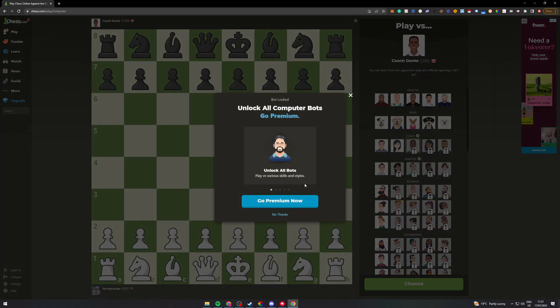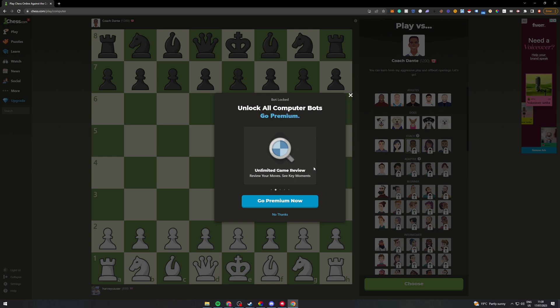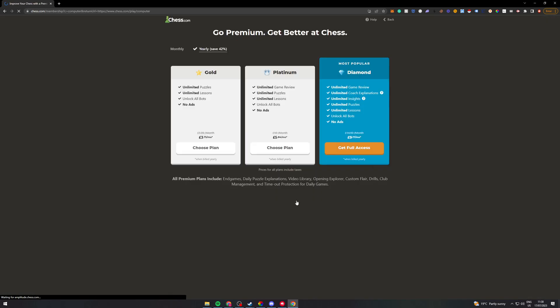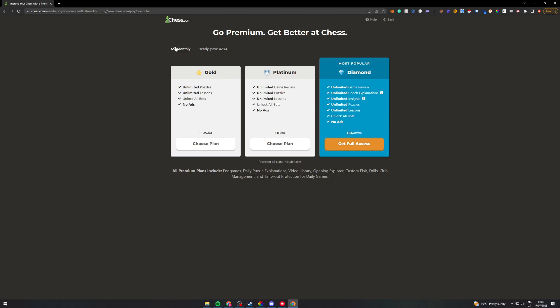But the way that you do it to unlock all computer bots is you have to go premium. I can click go premium here and it's going to take me to the premium plans. Now there's a few options you can do. You can do monthly. Monthly is going to be more expensive but you don't have to pay all up front.